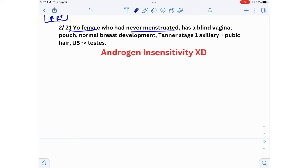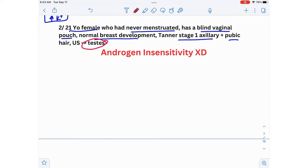Second scenario: a 21-year-old female who has never menstruated, has a blind vaginal pouch, normal breast development, Tanner stage 1 axillary and pubic hair, and an ultrasound showing testes. The diagnosis is androgen insensitivity syndrome. If the ultrasound shows testes, the patient is genotypically male.